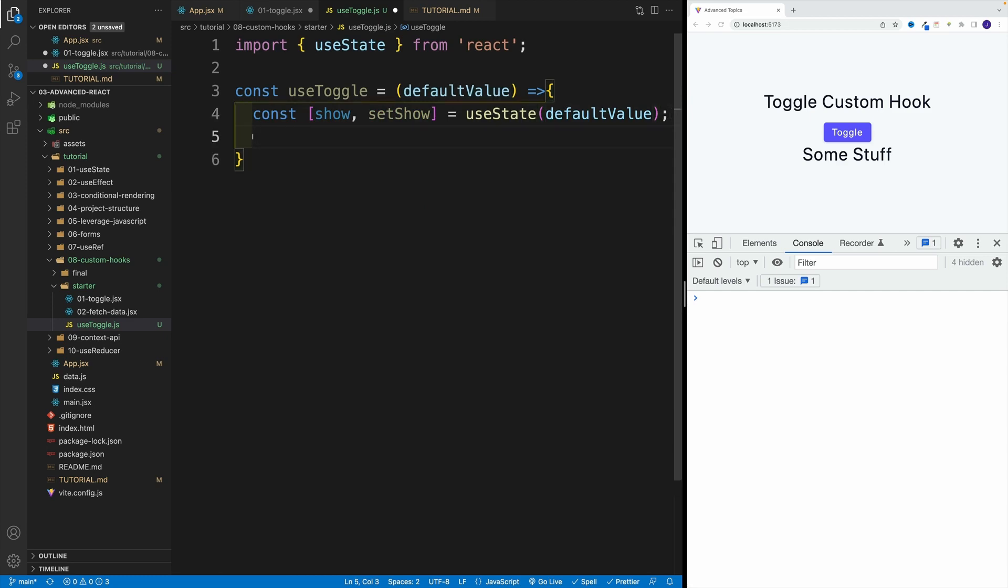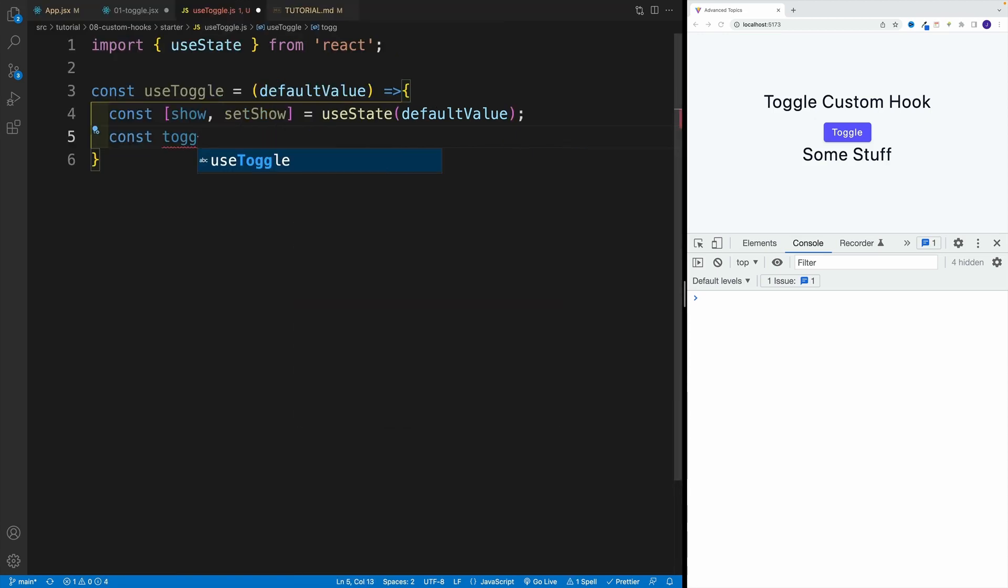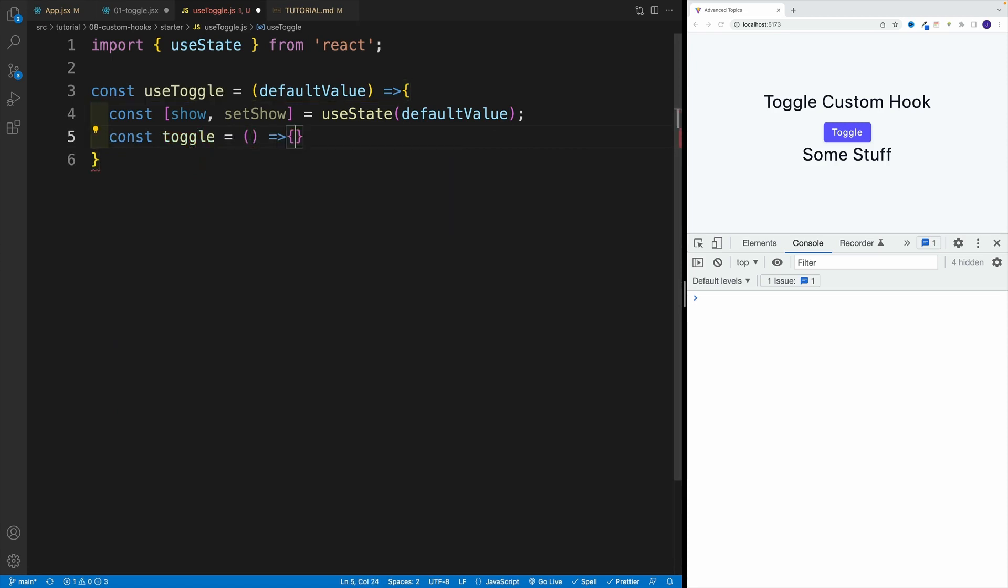Now I also want to set up the toggle function, the one that I'm invoking here. And I'm going to go with const toggle. Let me close the sidebar. As far as the functionality, same deal.